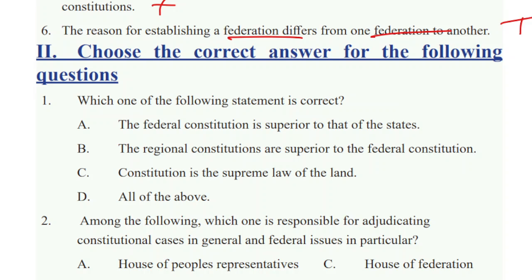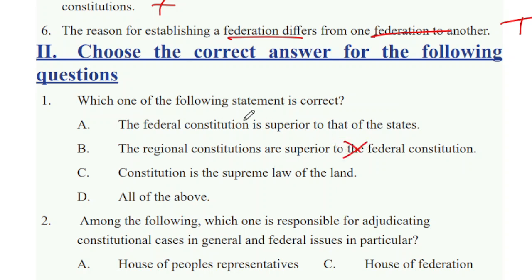When the federal constitution states its provisions, all parties should have responsibility for their respective functions. The federal constitution is the general constitution and the supreme law of the states. The Constitution is the Supreme Law of the Land.